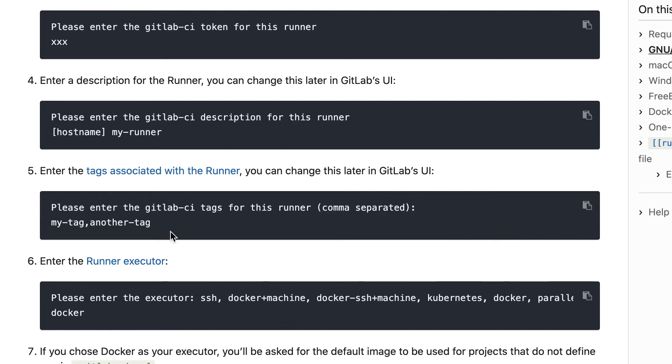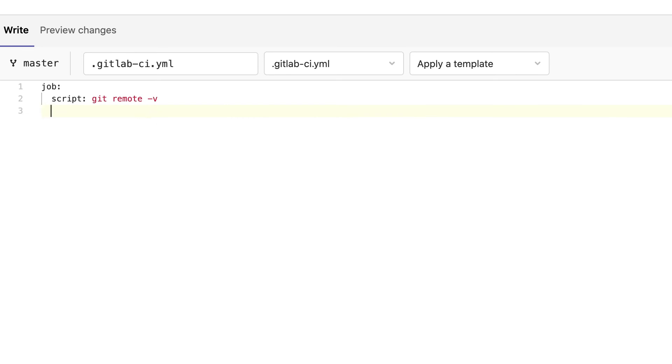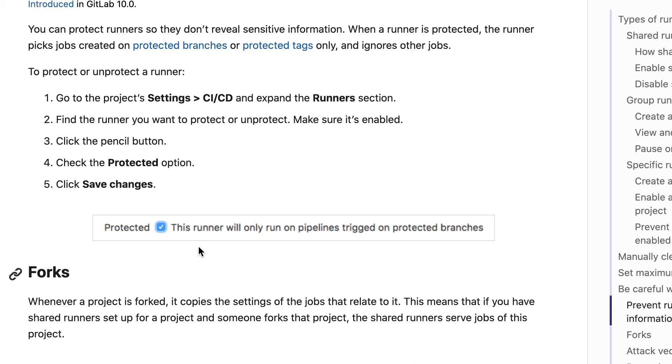When setting up a new runner, there are two checkpoints. First, set a proper runner tag — when you register a new runner, the CLI prompts you to set a tag, and you should make sure the tag corresponds to the tag defined in your GitLab CI YAML. Second, make sure your runner is protected by going to the runner settings page and enabling the protected checkbox. This ensures the runner only runs on pipelines on protected branches, so it executes deployment jobs only.